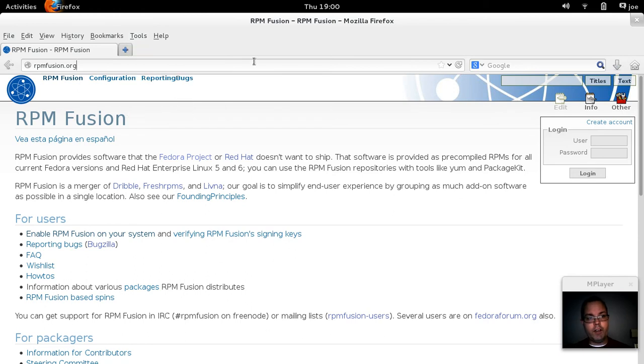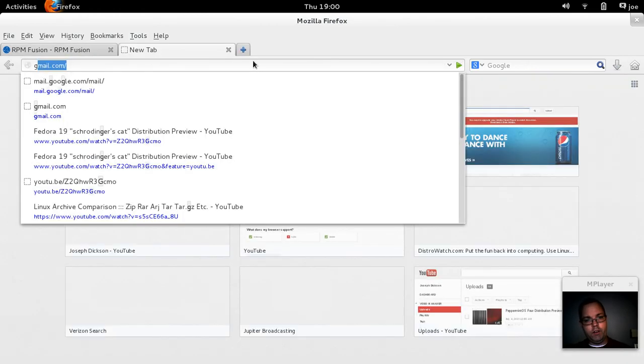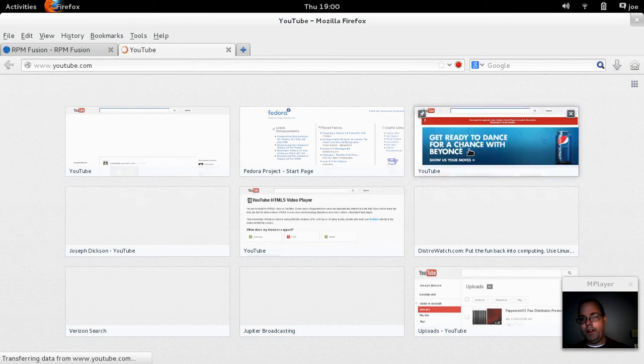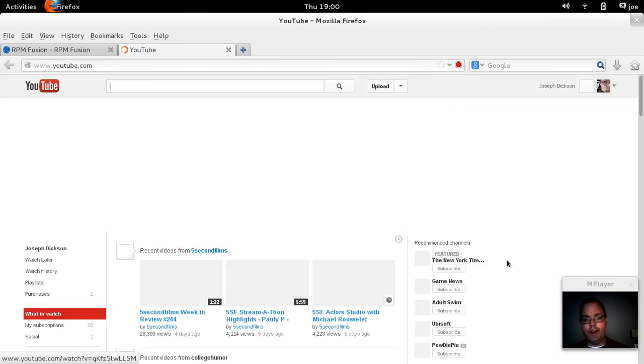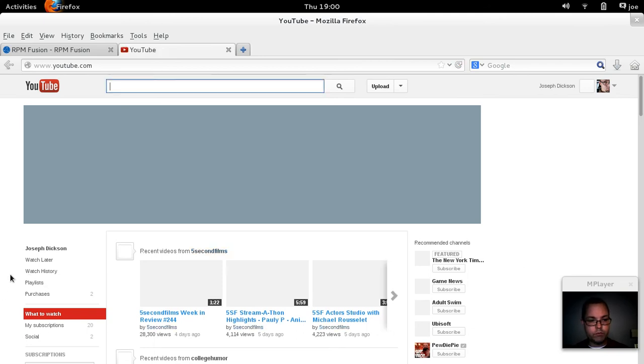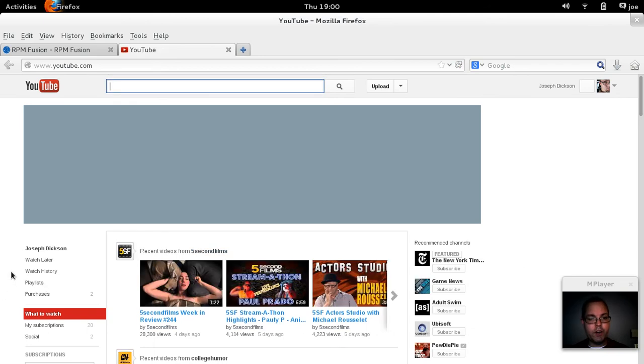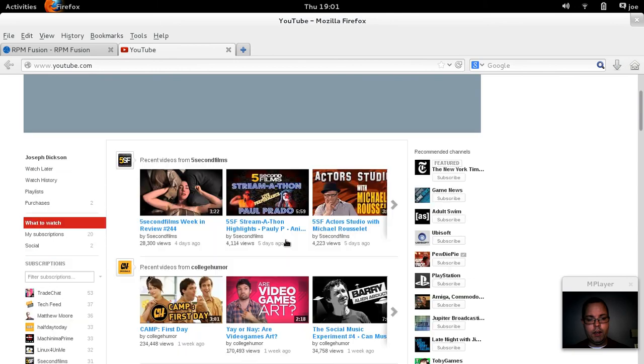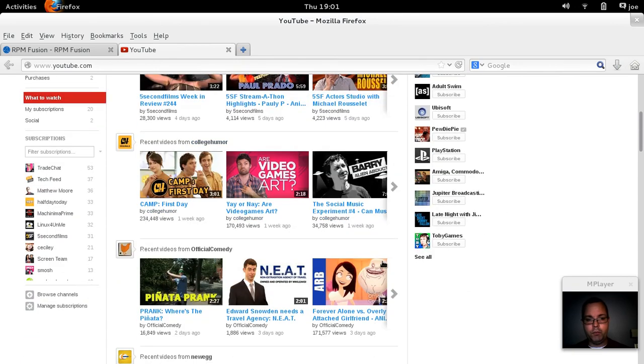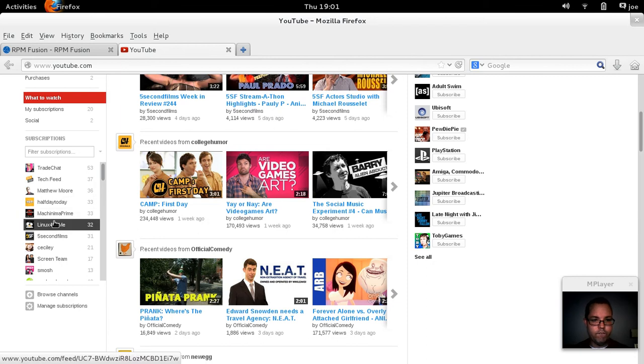Let me show you guys one other thing. I decided to add Gnash rather than Adobe Flash. And one thing, I was really impressed that videos seem to play pretty decently in Gnash, whereas before, not so much. Let's take a quick look.